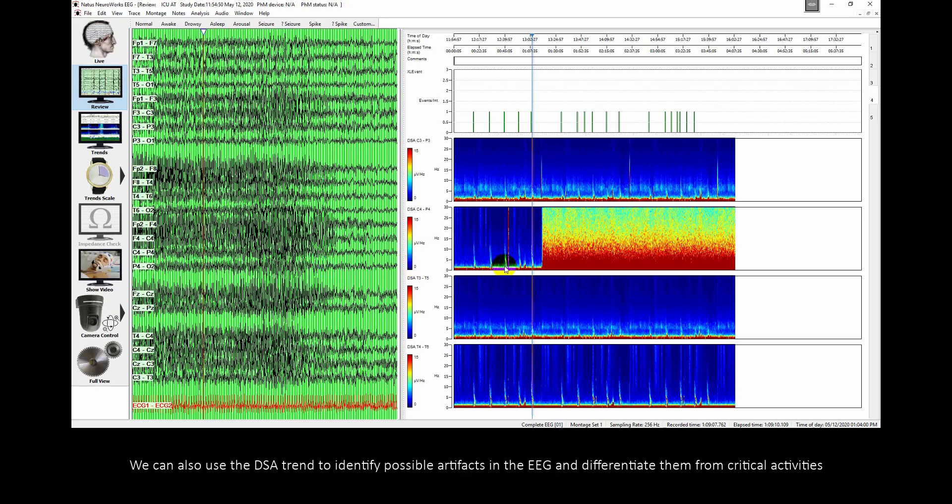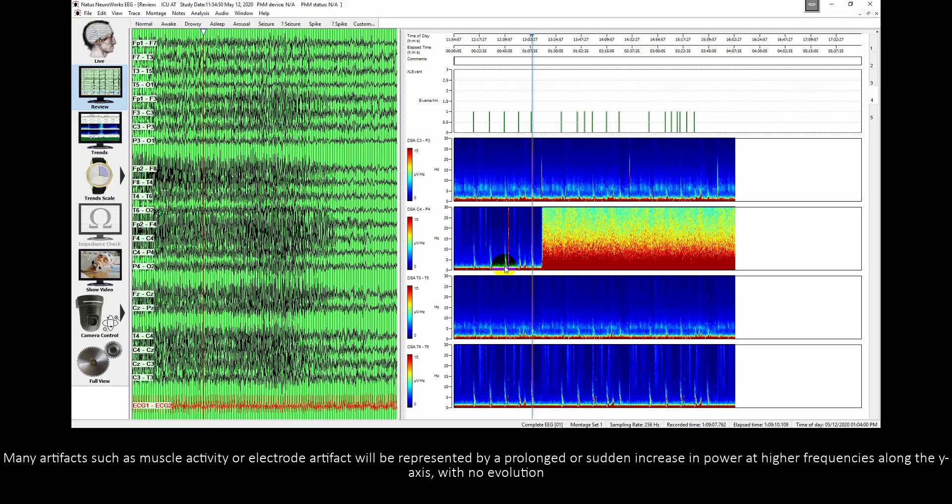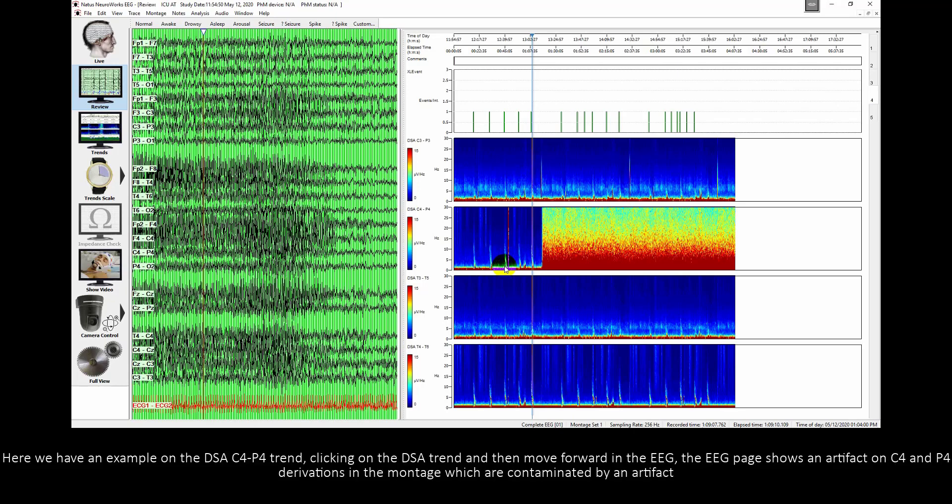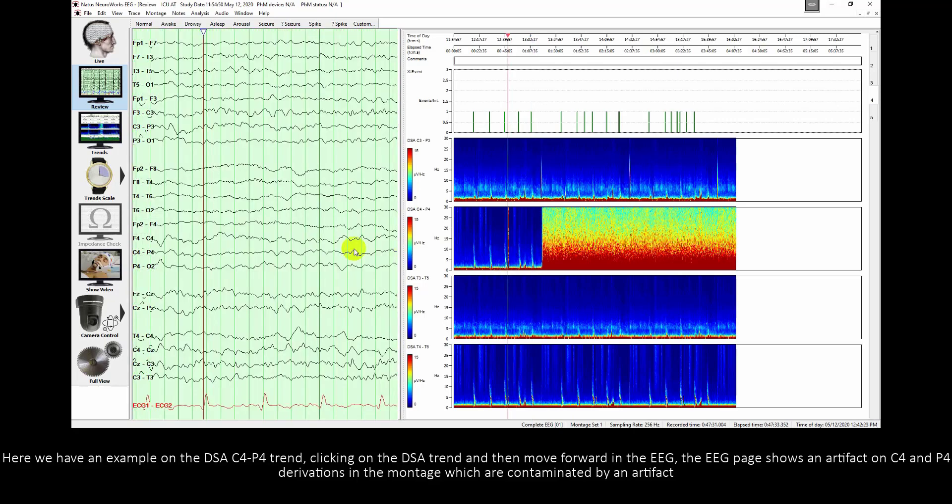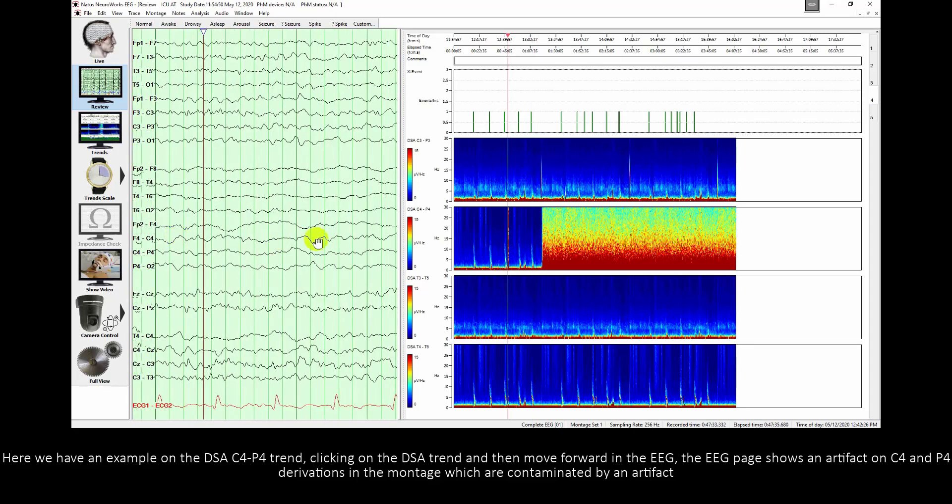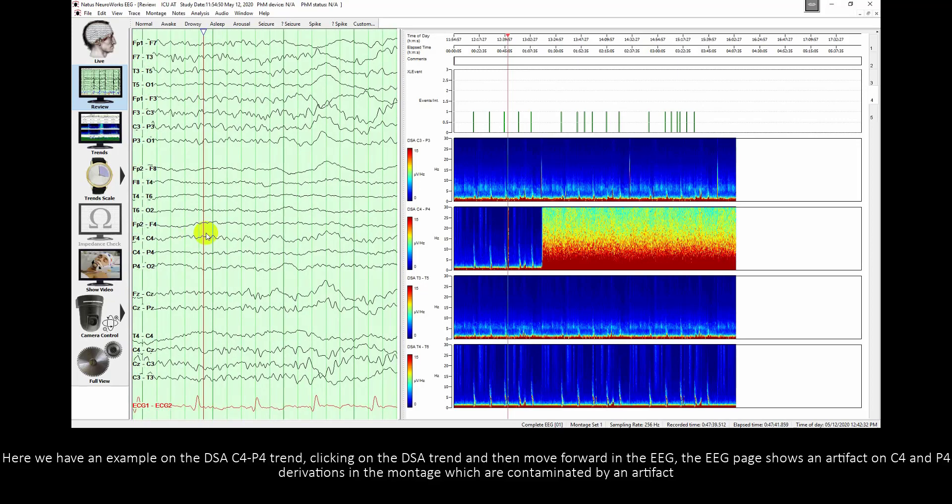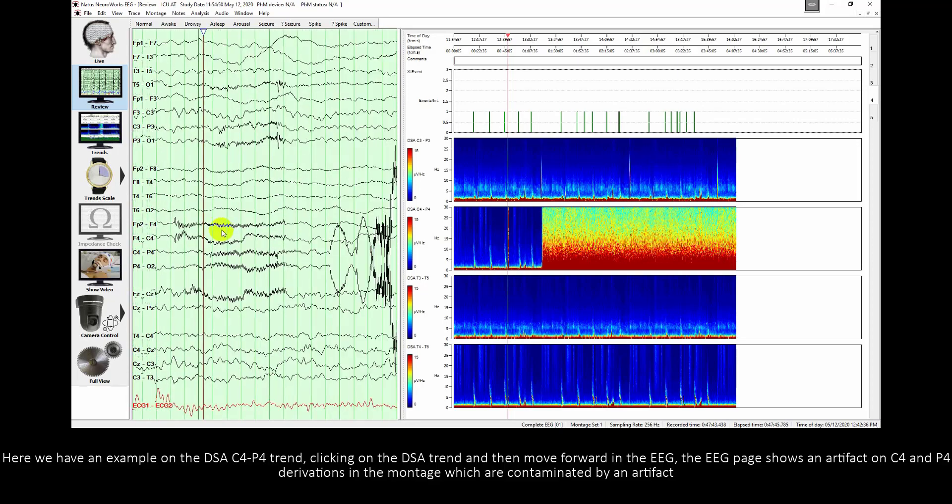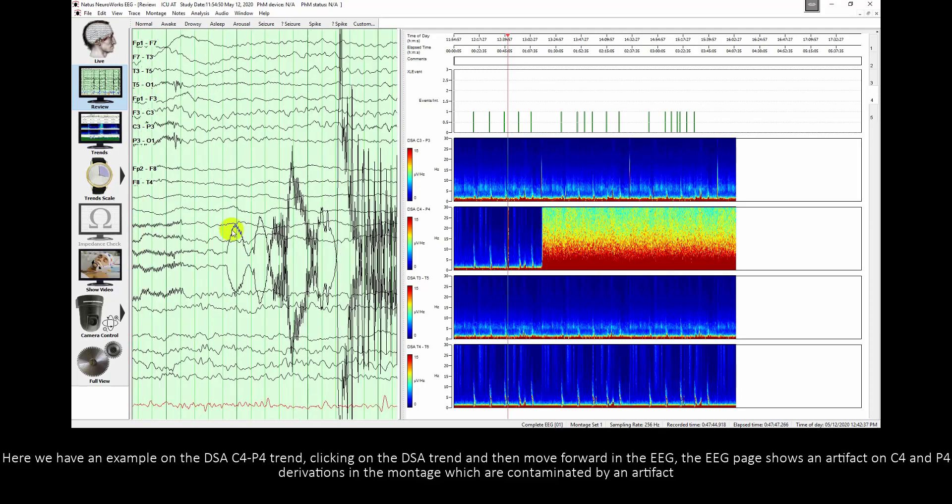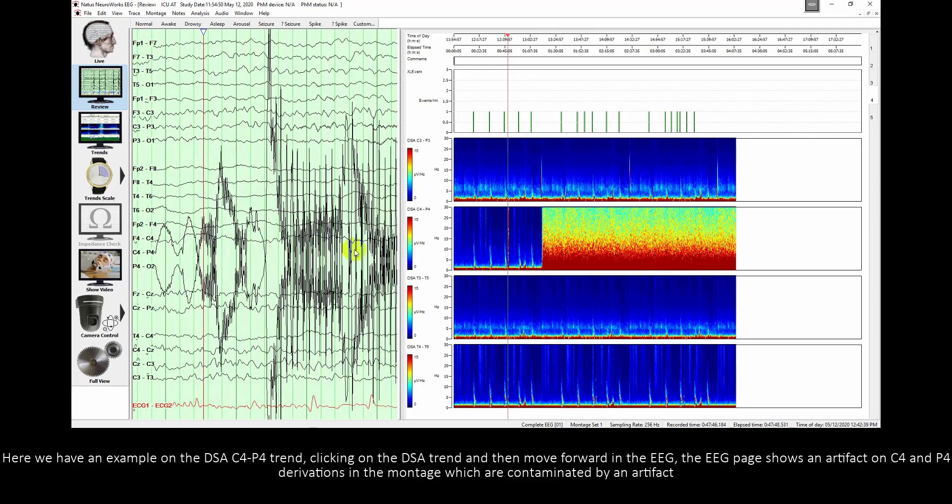We can also use the DSA trend to identify possible artifacts in EEG and differentiate them from critical activity. Many artifacts such as muscle activity or electrode artifacts will be represented by a prolonged or sudden increase in power at higher frequencies along the Y axis with no evolution. Here we have an example on the DSA C4P4 trend. Clicking on the DSA trend and then move forward in EEG, the EEG page shows an artifact on C4 and P4 derivations in the montage which are contaminated by an artifact.